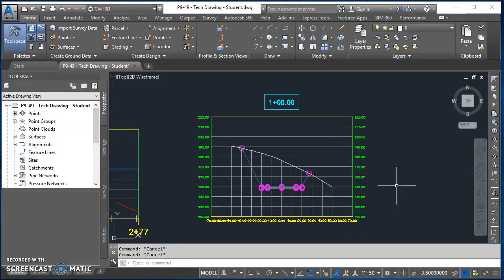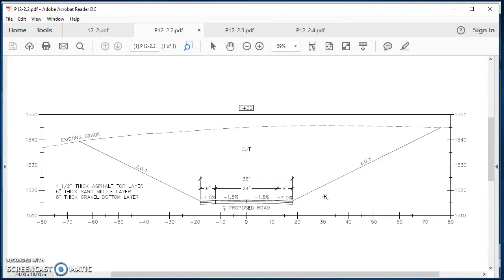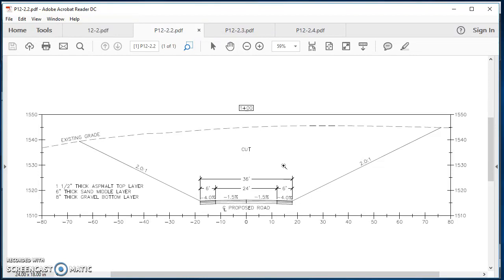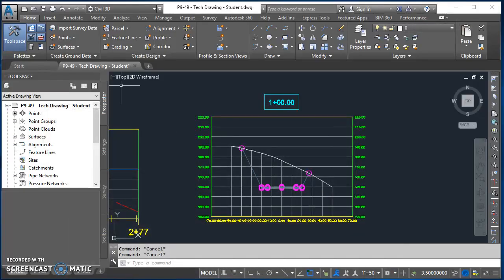In this video I'm going to show you how to turn this cross-section view that we created into a cross-section that looks more like this finished example. There are a few different things we need to go through: how the road is being displayed in our cross-section, the format of the cross-section view itself such as labels down the sides, and some text and dimensions we create manually.